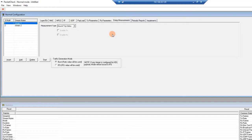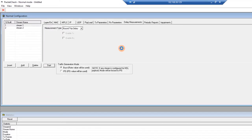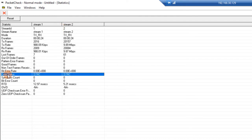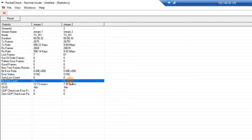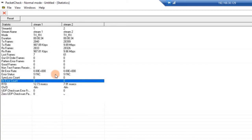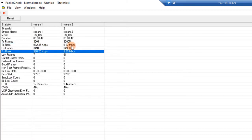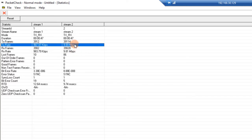Now we can start the multi-stream bit error rate test. Click Start to begin the test, and PacketCheck is reporting data for both streams. Under the error status, both streams are in synchronization and we don't have any bit errors in either stream. Stream 1 is approximately 1 megabit per second, and stream 2 is transmitting and receiving at approximately 10 megabits per second.